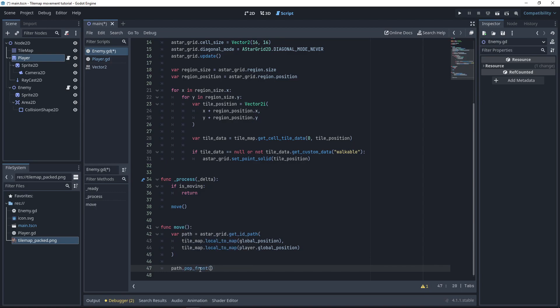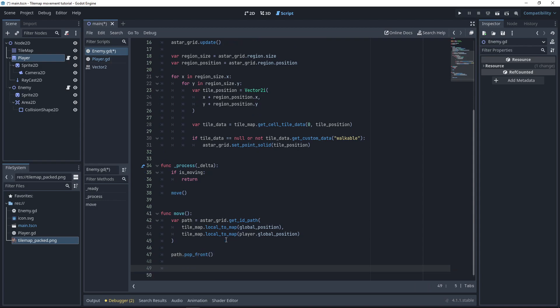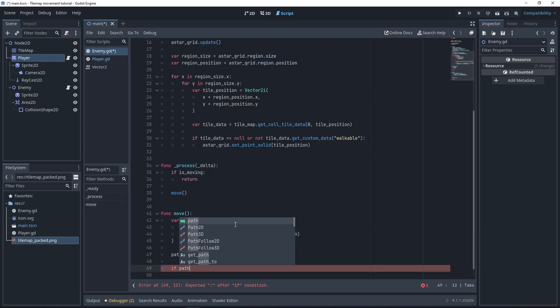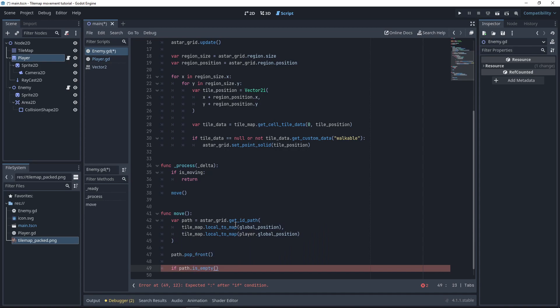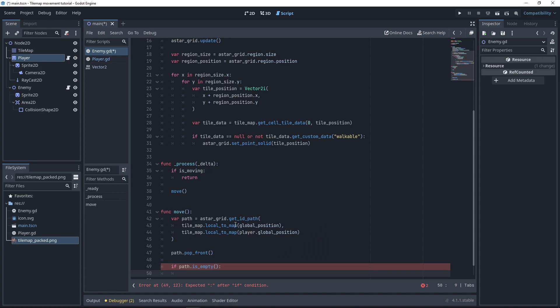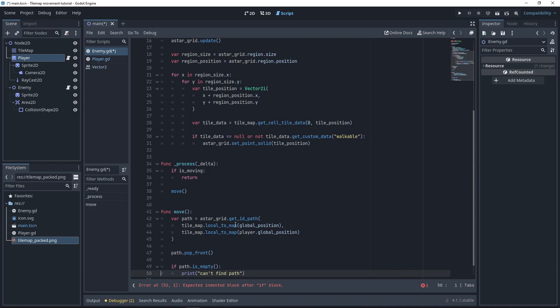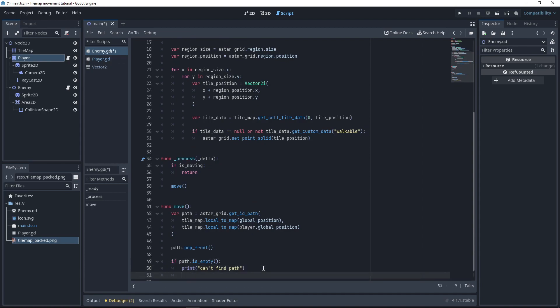We use pop_front to remove the first item. Then we check if we actually have a path, because path could be empty — meaning there is no way to get to where you want to go. If that is the case, we print 'can't find path' and return from the function. We don't want to do anything else.